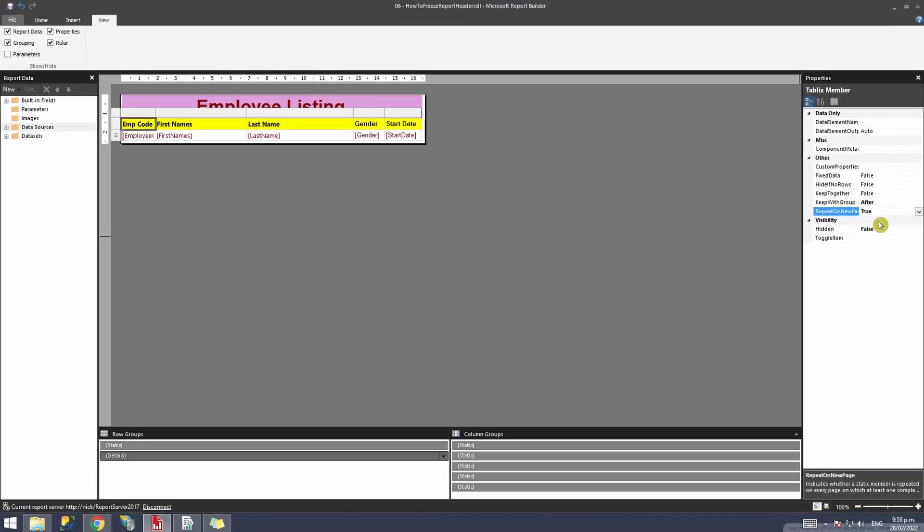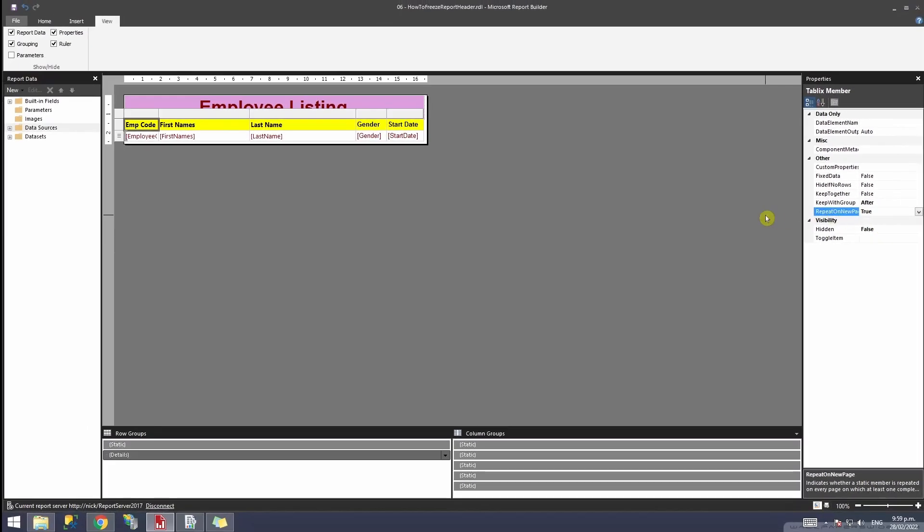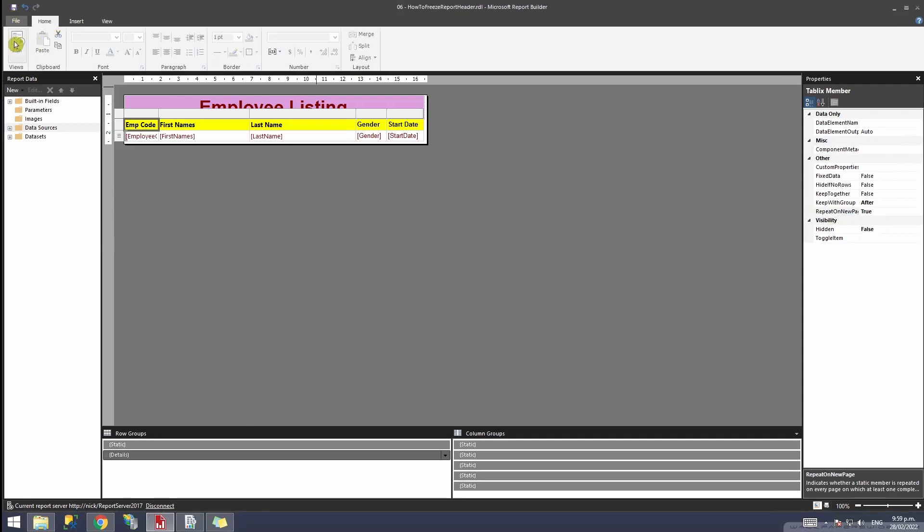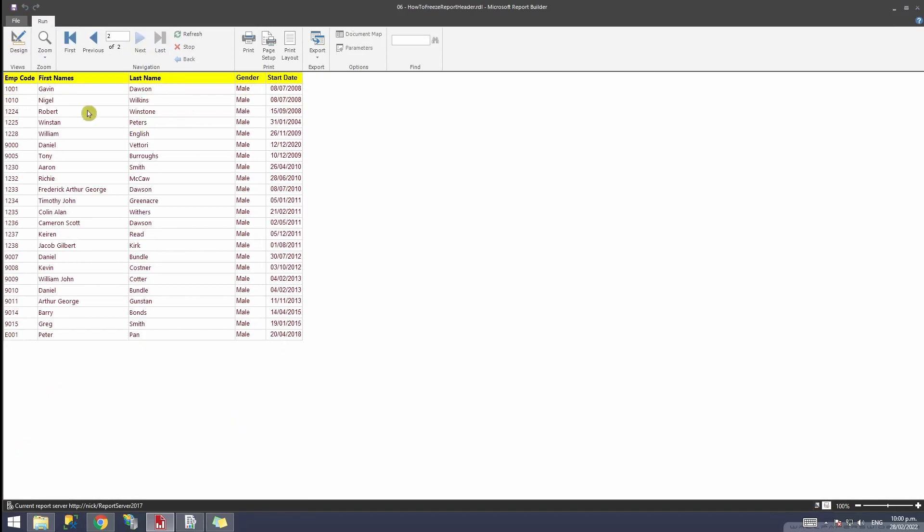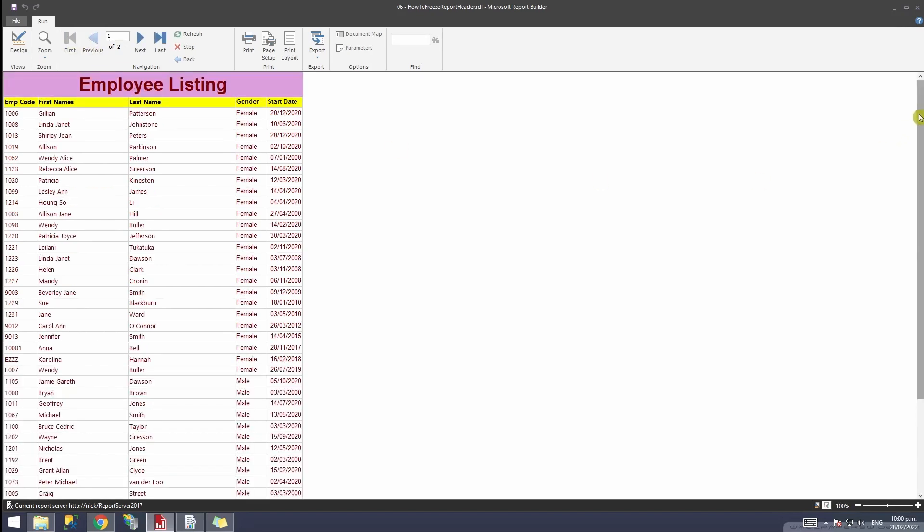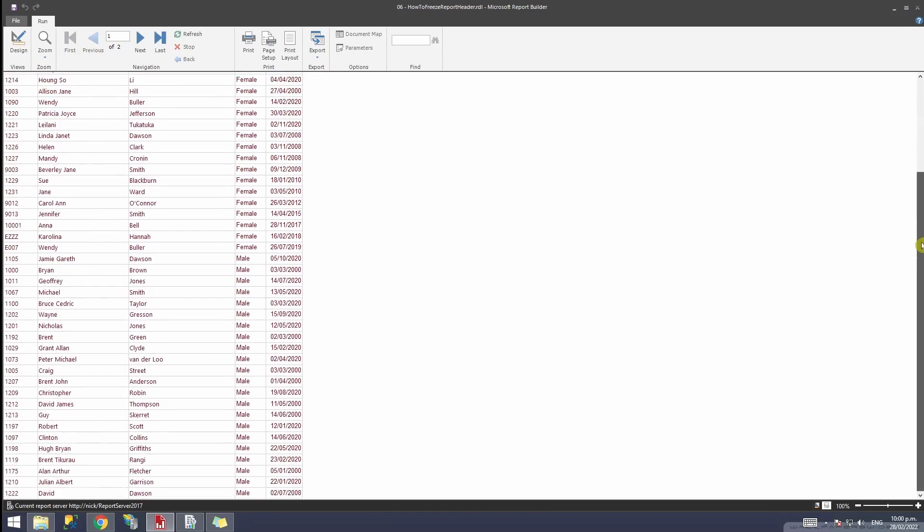Now go to Home and run the report. There you go, it's coming on the first page as it should be. If I go to the next page, you'll notice that the header is now there. However, if I still scroll down, I will not be able to see my header showing.